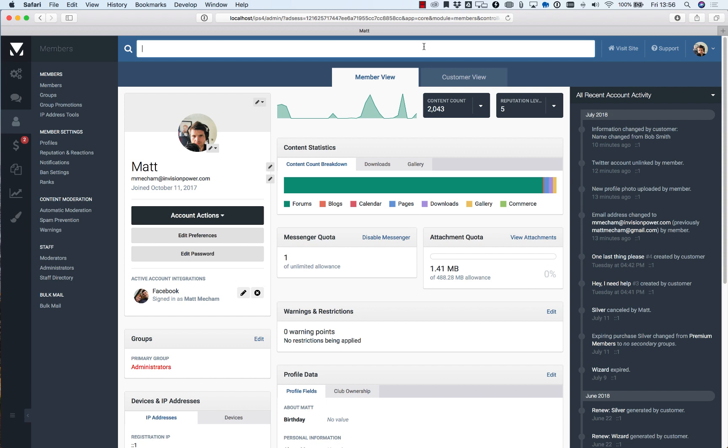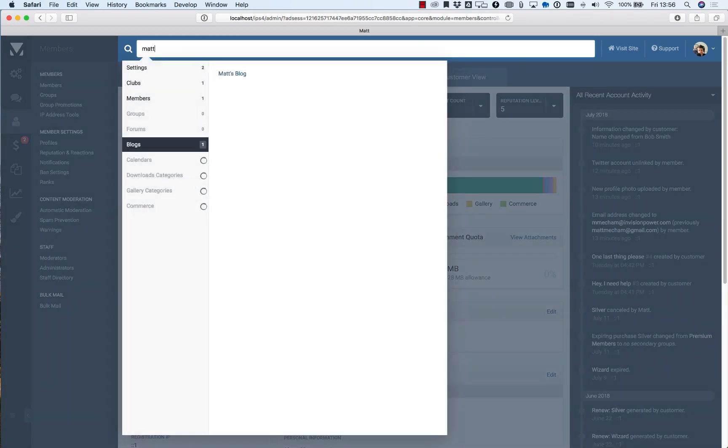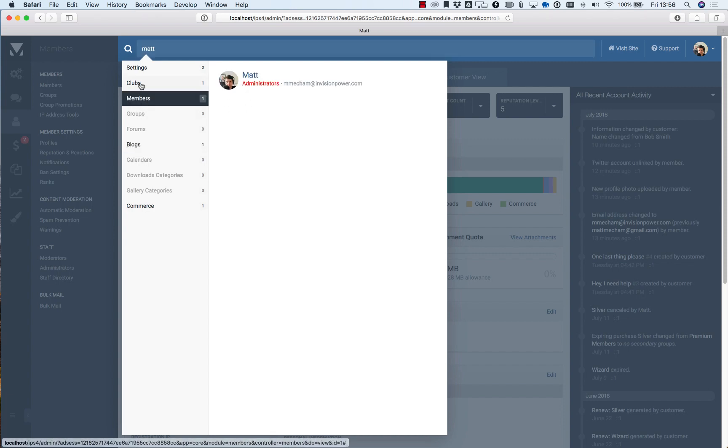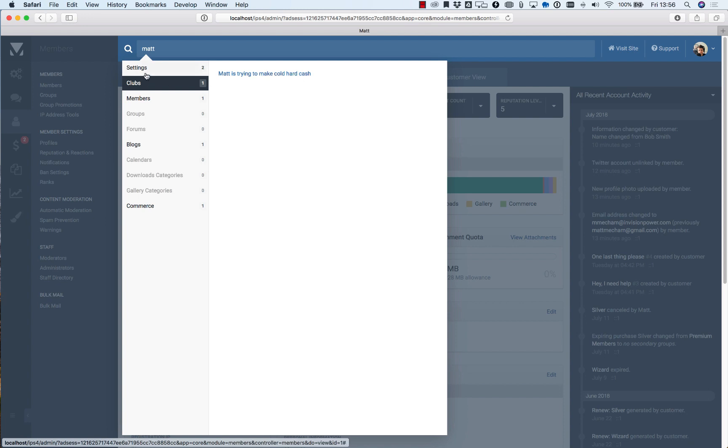Now the global search bar here is probably the number one thing I reach for whenever I'm administrating our own community or working on a client site. It's a really handy way of finding not only members but also nodes or in this case a blog, clubs, and also settings.